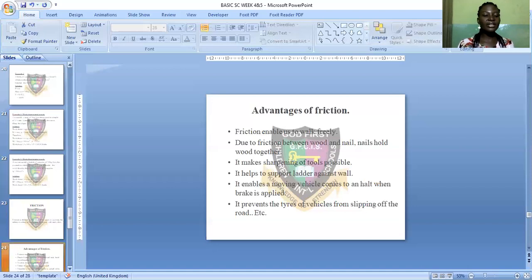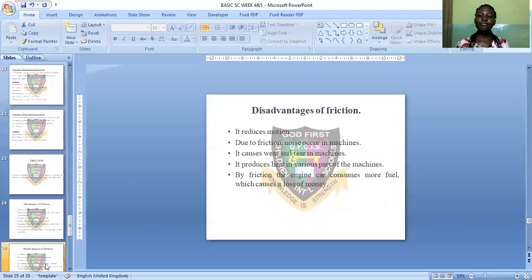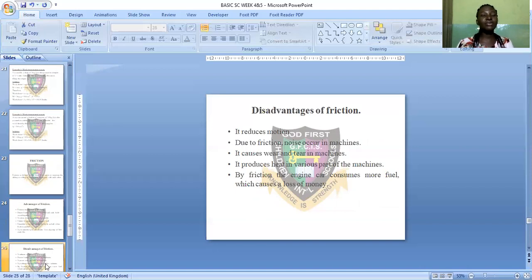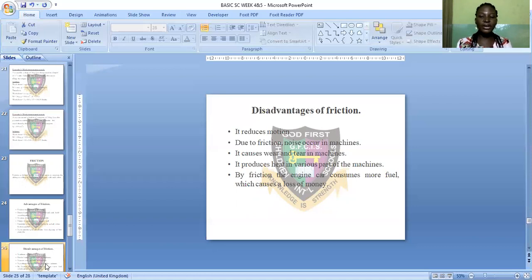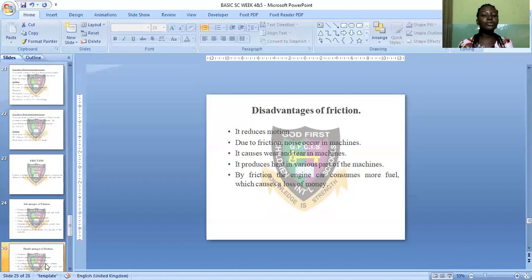Now let's see the disadvantages of friction. Friction reduces motion, making objects stop. Due to friction, noise occurs in machines — for example, when a grinding machine is in operation. Friction also causes wear and tear in machines, meaning belts can tear and wear off. Additionally, friction causes engines to consume more fuel, which costs more money.